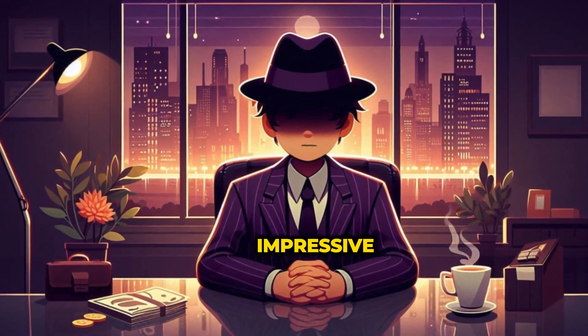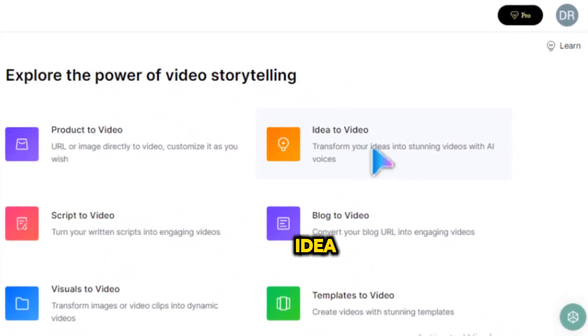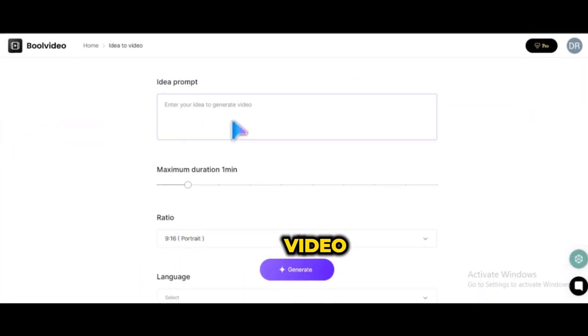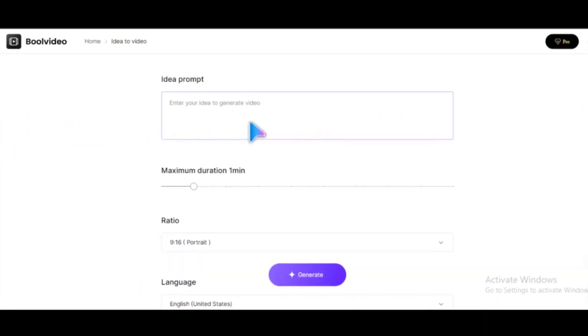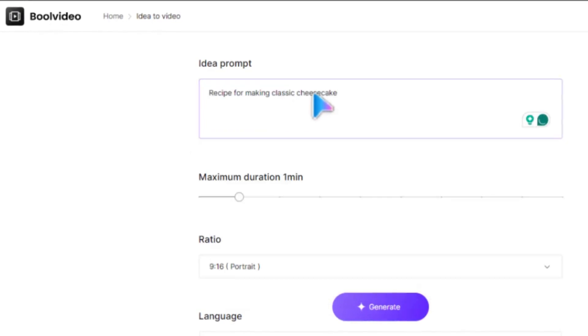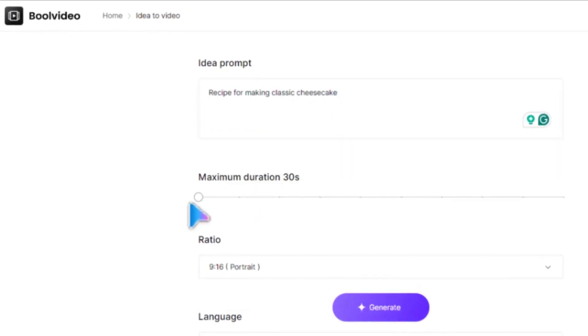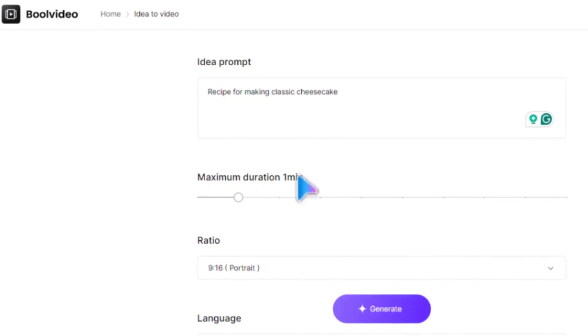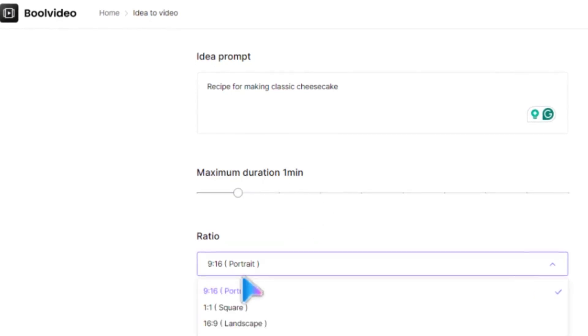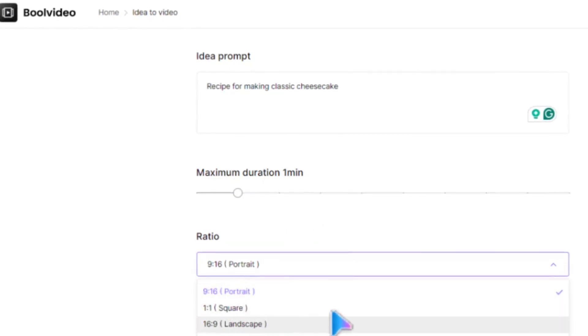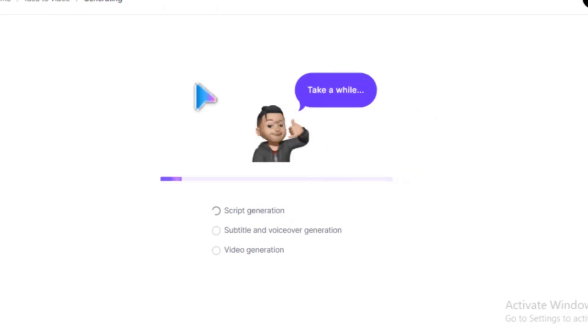Another impressive tool on Bool Video is Idea to Video. With this tool, you can generate any kind of video from a simple idea. Just write your idea here, select the duration of the video up to 5 minutes, choose your aspect ratio, and then hit Generate.